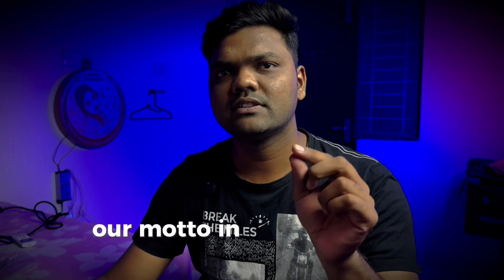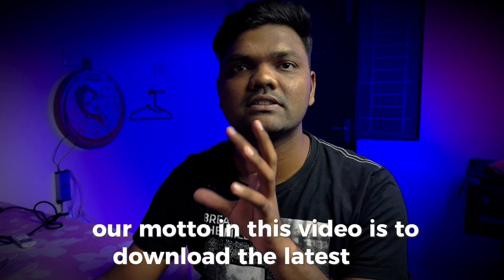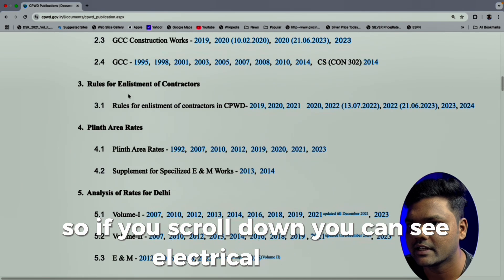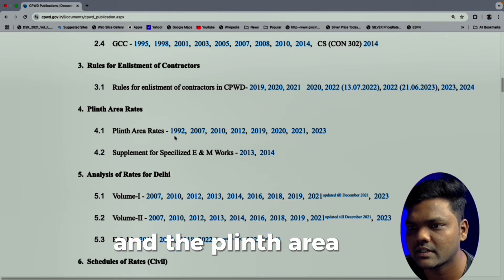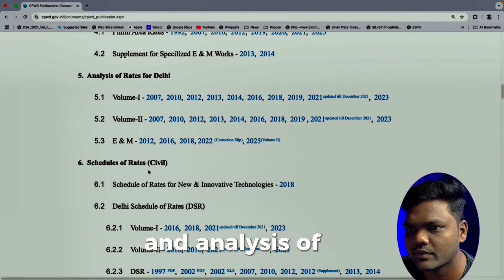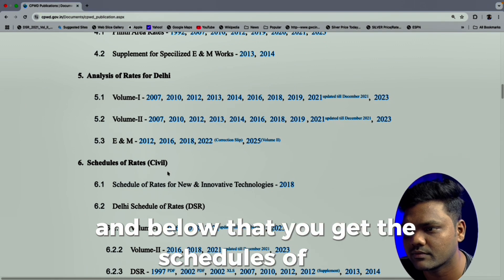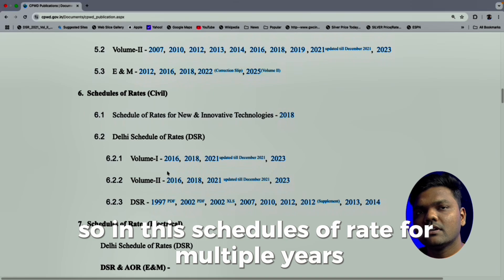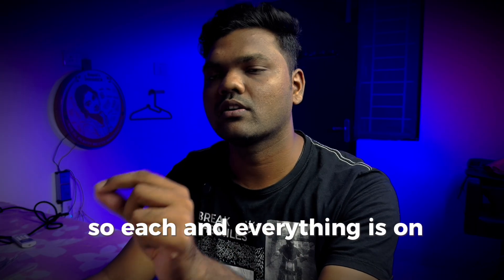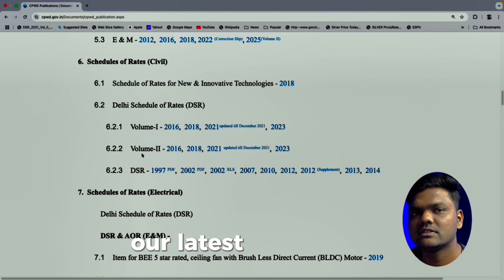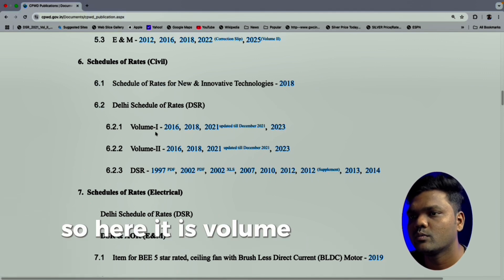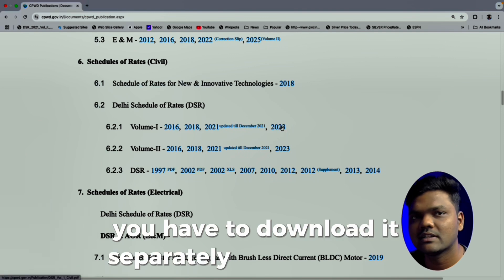Not only DSR, but multiple books published by CPWD are available here. Our goal in this video is to download the latest DSR. If you scroll down, you can see electrical, civil, plinth area rates, analysis of rate, and below that the schedule of rates. Multiple books for multiple years have been released. Our latest DSR is 2023, available as Volume 1 and Volume 2, which you have to download separately.